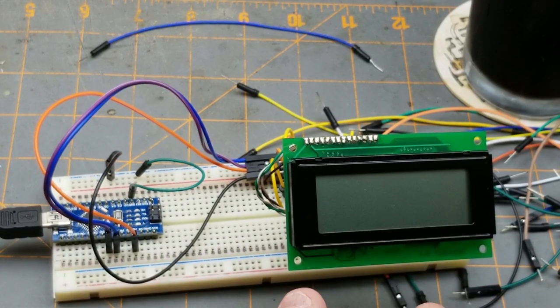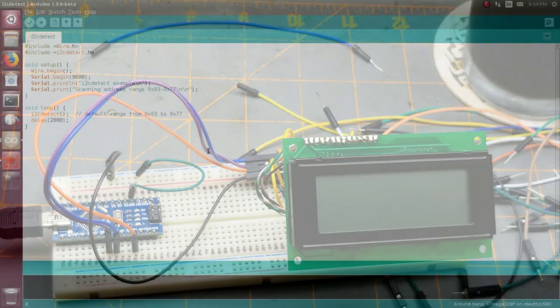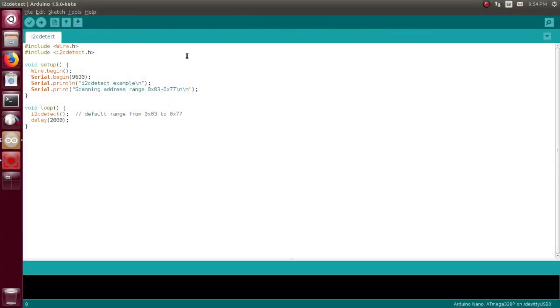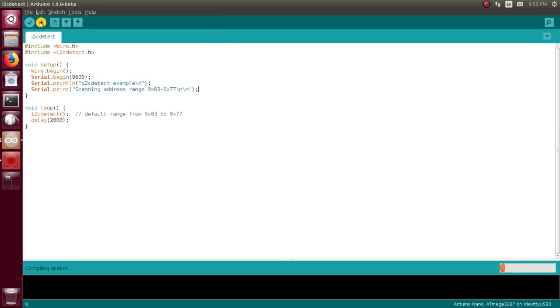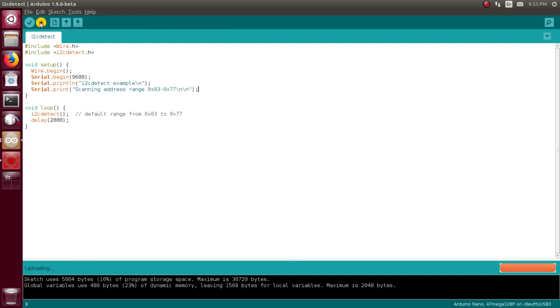Actually, before we get started, the first thing to do is detect which I2C port or I2C address the backpack is running on. So we'll use this little sketch here, this I2C detector sketch, and it is telling us that our I2C board is on address 0x27.